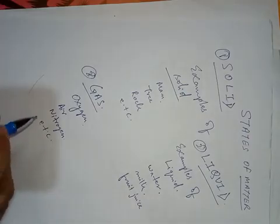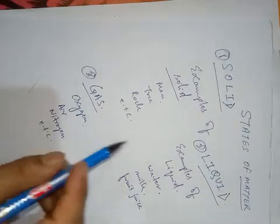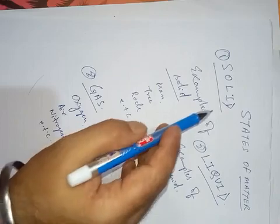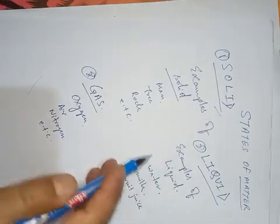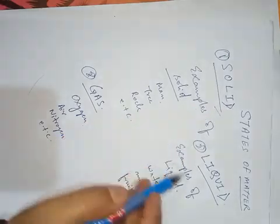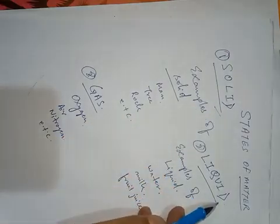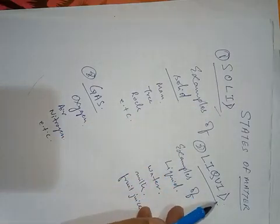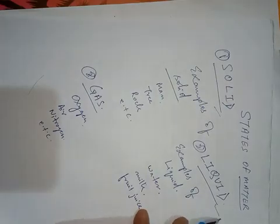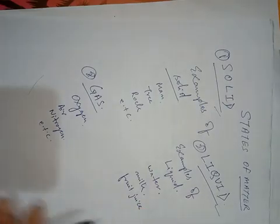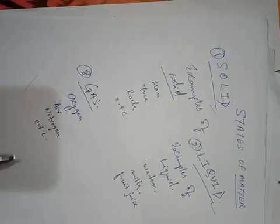So in next class we will describe solid in detail. If possible, liquid too. Thank you.